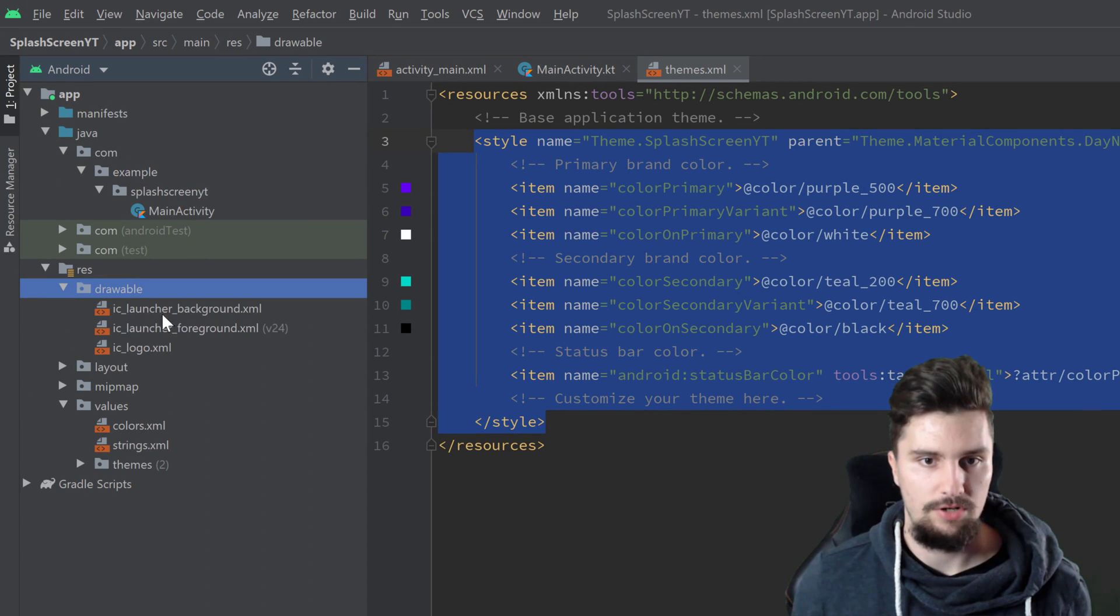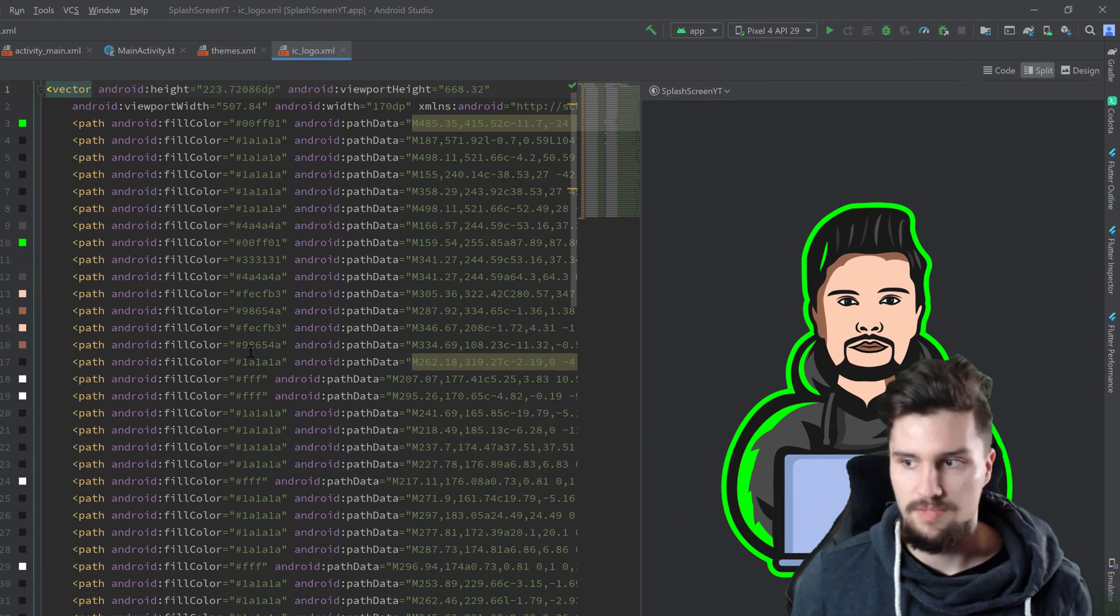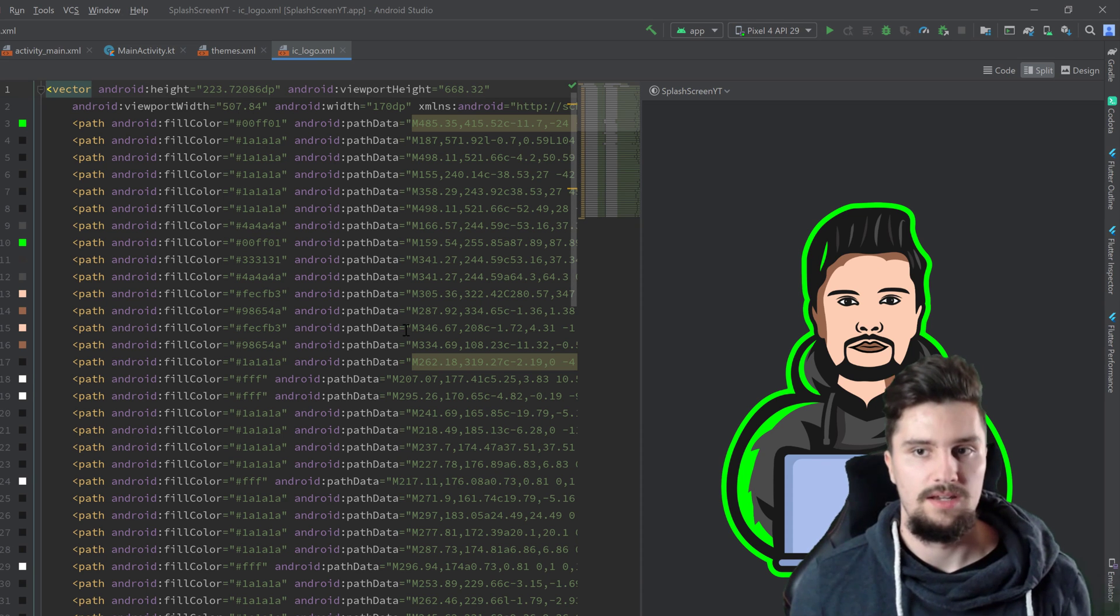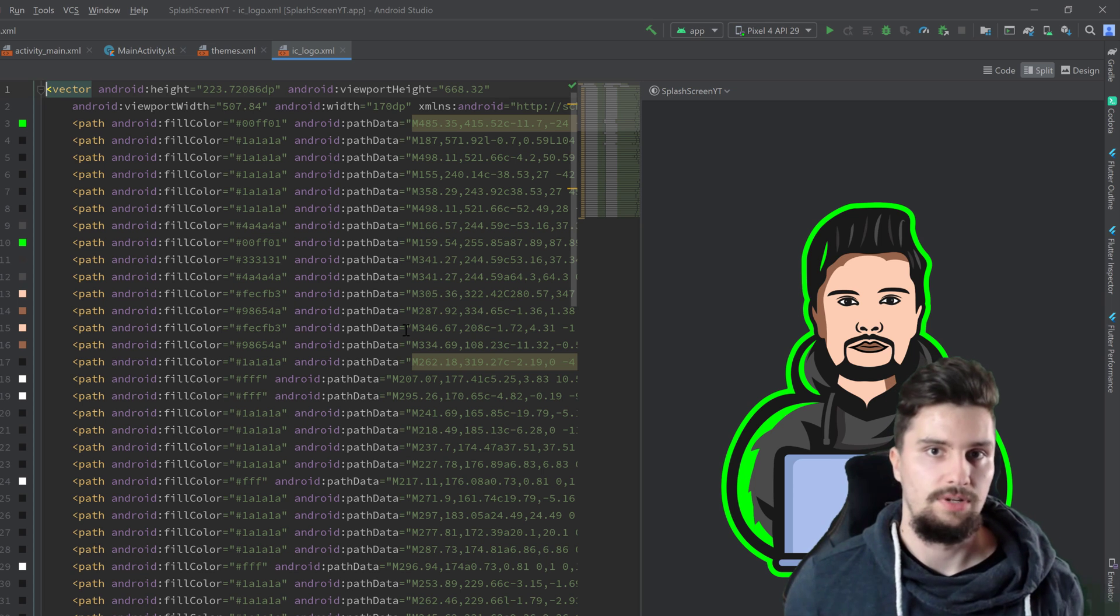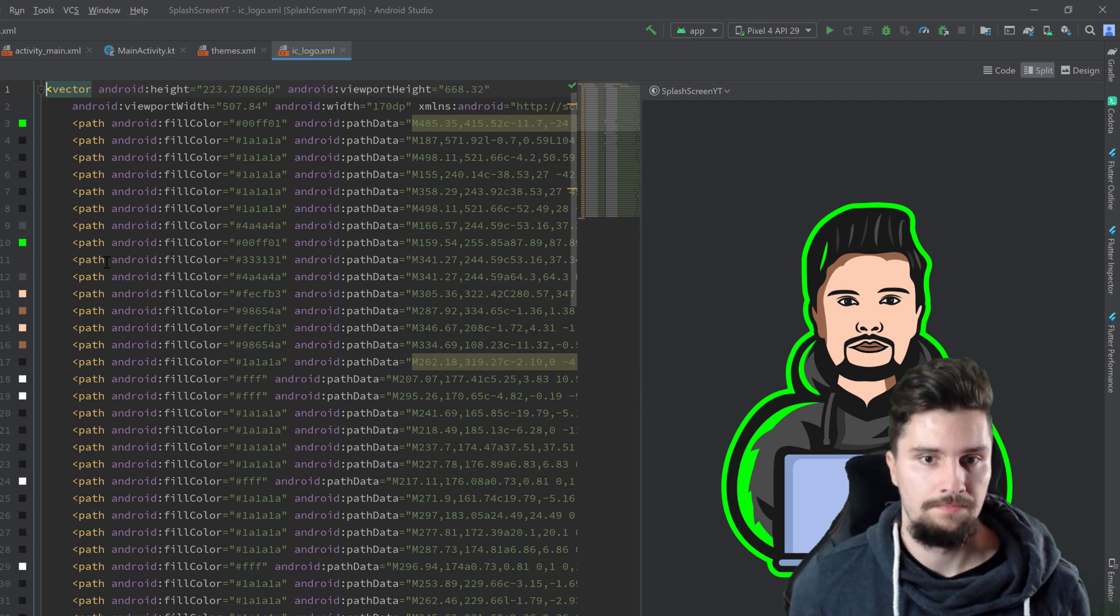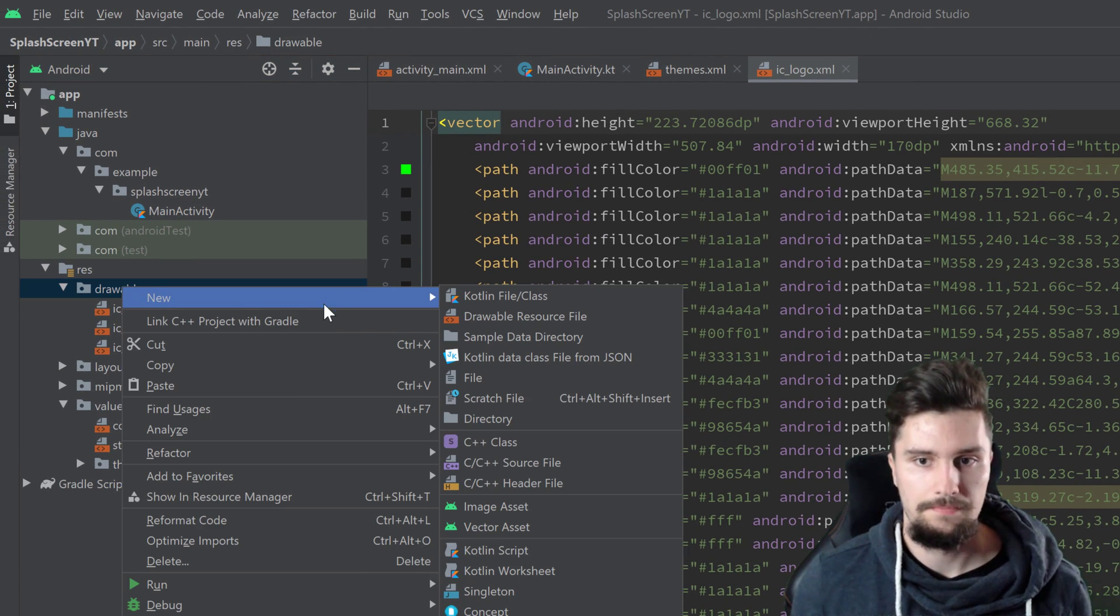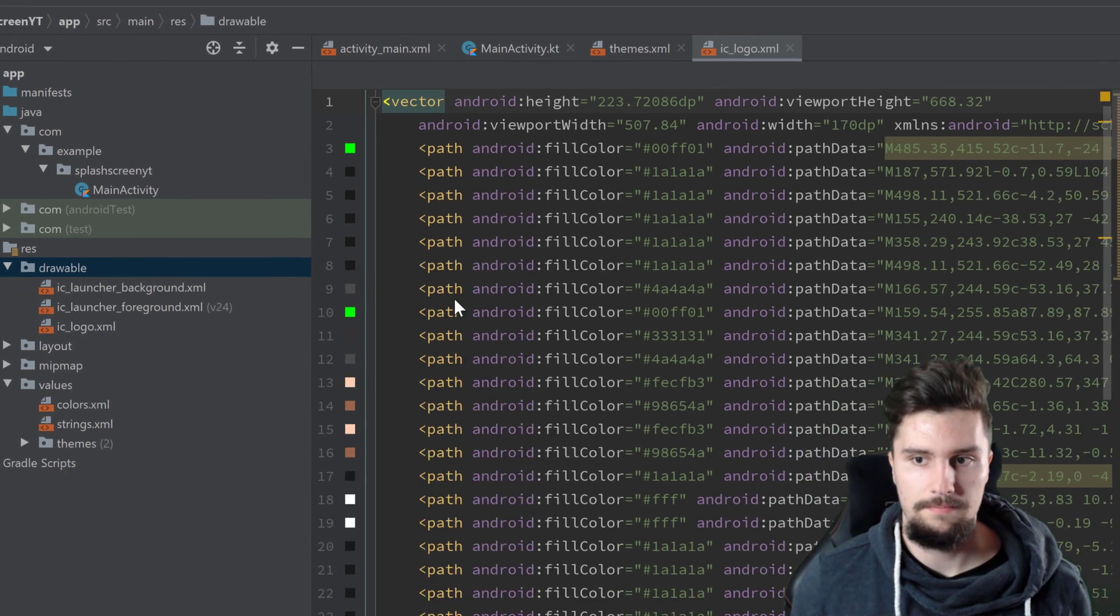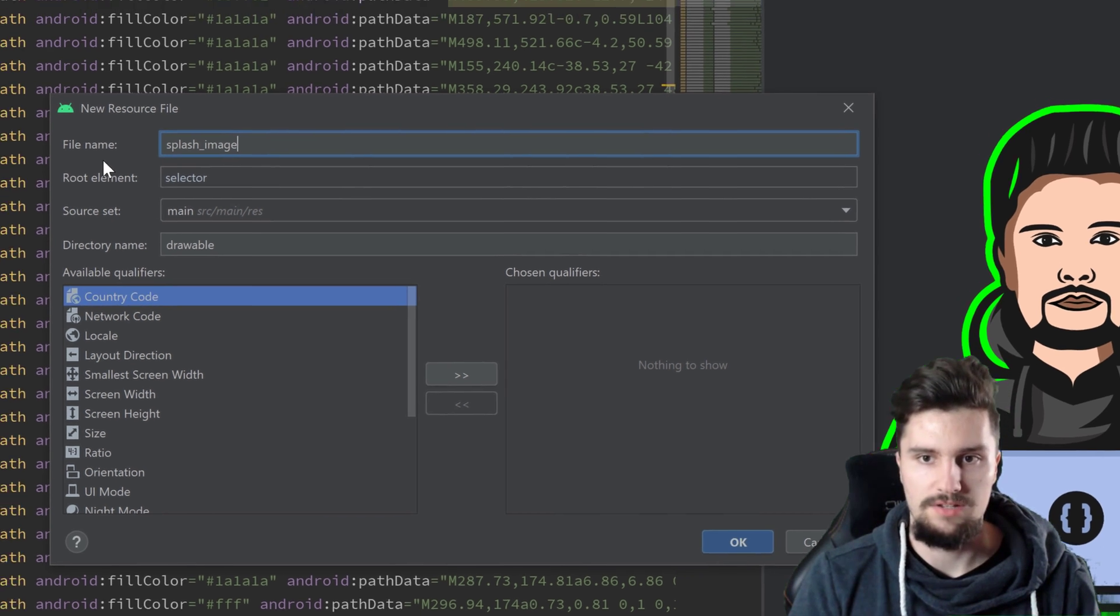And then if we take a look in our drawable folder, you can see we have that logo here as an XML file. If you open that, you can see it here. But just having that is not enough. Instead, what we need to do is we need to create a drawable resource that we can actually set as background of a specific activity. So in our drawable folder again, we right click new drawable resource file this time. And I will call this splash underscore image. And then we can press OK.